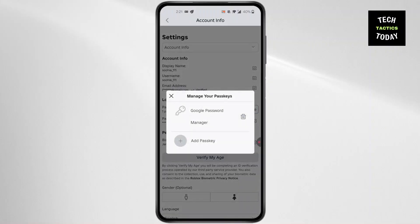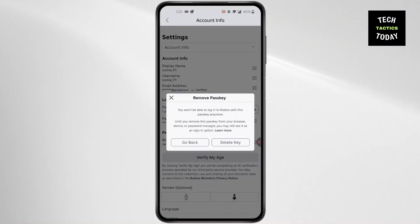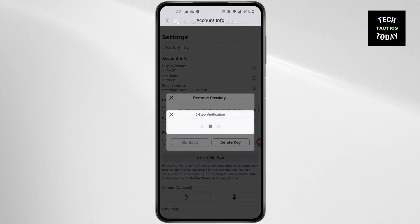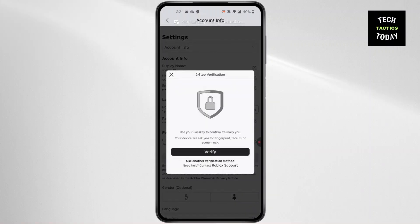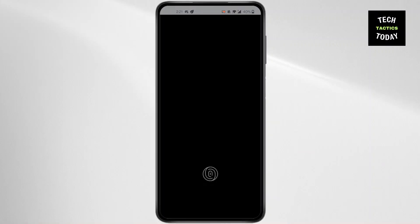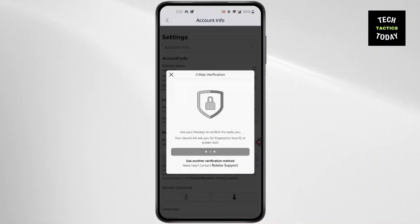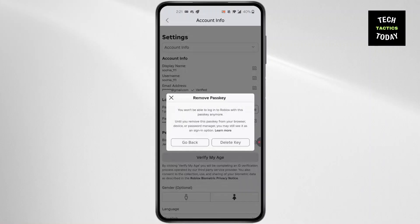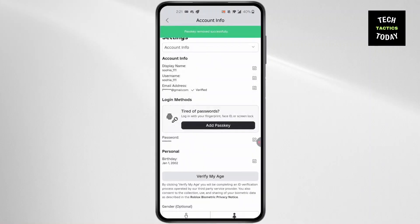Then you'll find all the pass keys. Click on the Bin option. After you click on it, click on Delete Key. It will ask you to verify — simply click on Verify, then verify by adding a code or your lock screen password, and you're good to go.